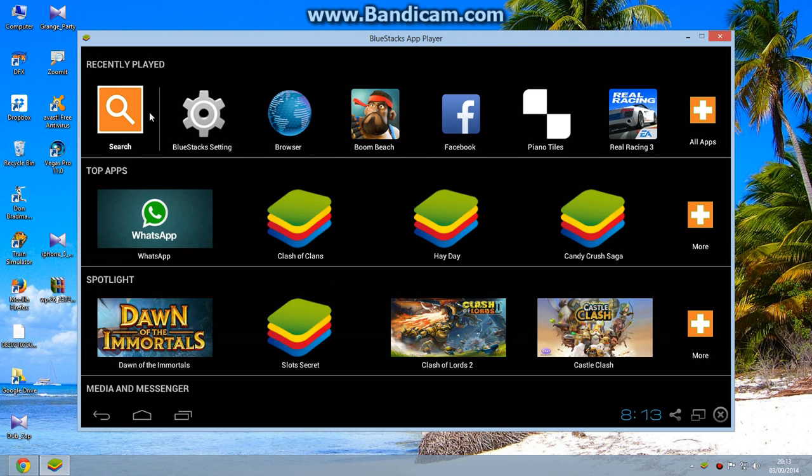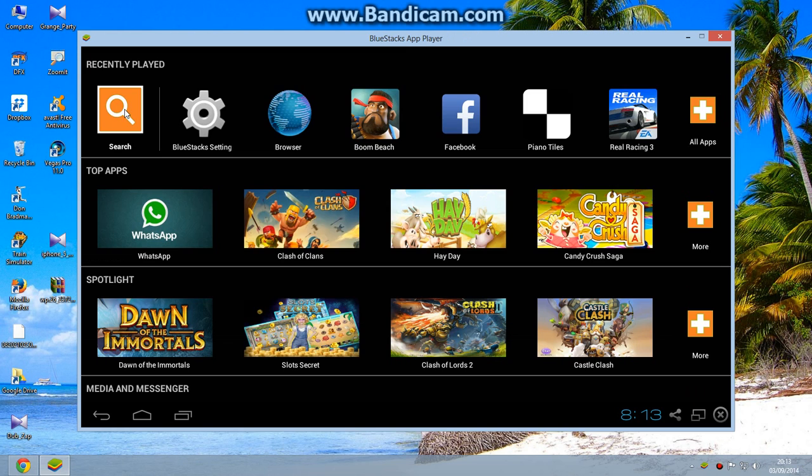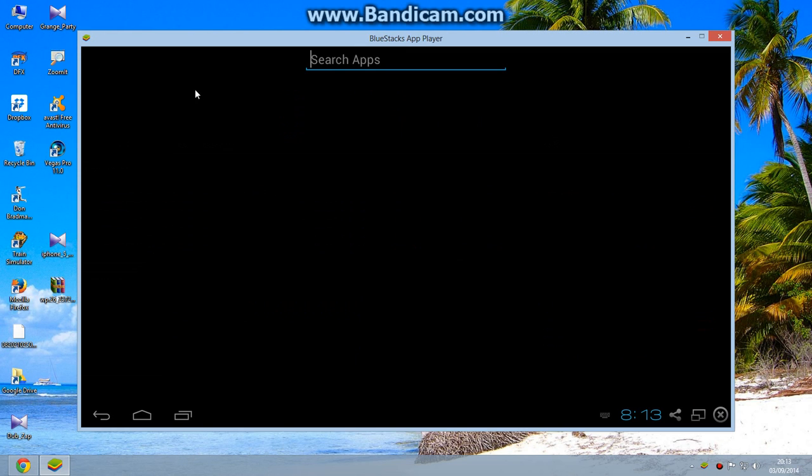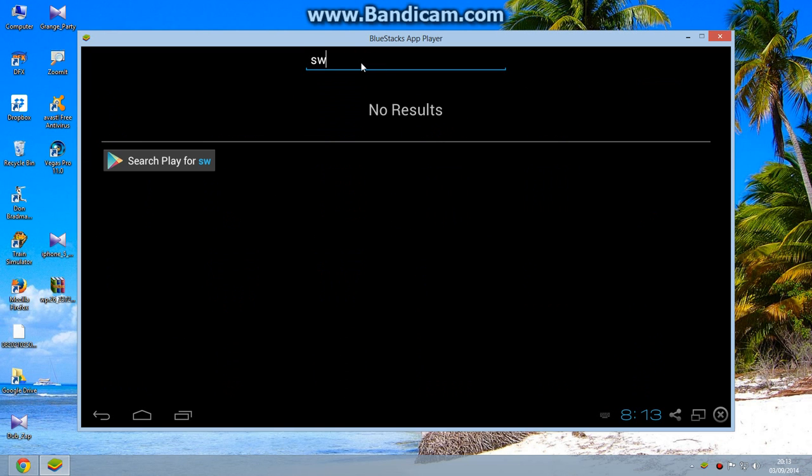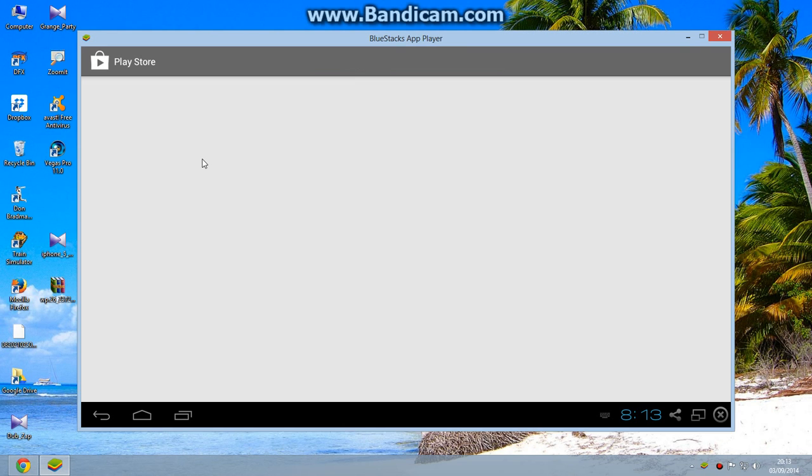After loading the screen, you need to click on the search icon here. Type in Swing Copters and click on Search Play for Swing Copters.